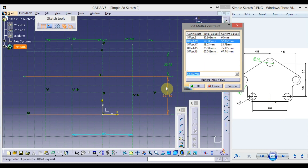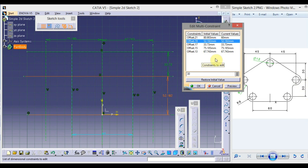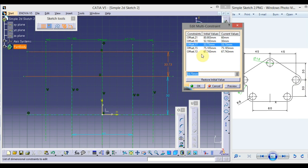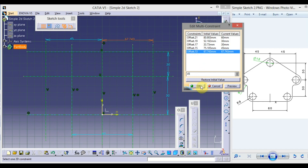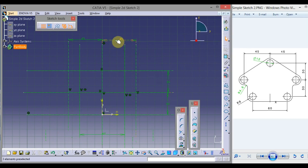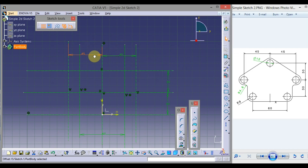Click on the next dimension — this is 52, we want it to be 30, so type 30 from the keyboard. Click on the next dimension: type 30. Click on the next: type 45. Click OK, then OK again. Now relocate these dimensions by clicking, holding, and dragging.